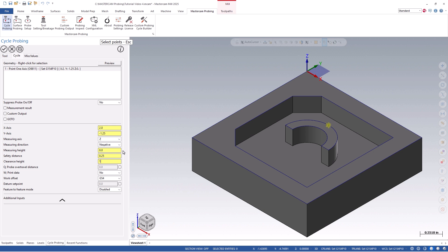Lastly will be my clearance height, which is the height that the probe will rapid to, from, and in between cycles.